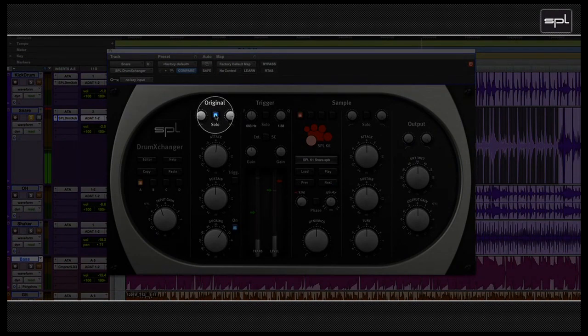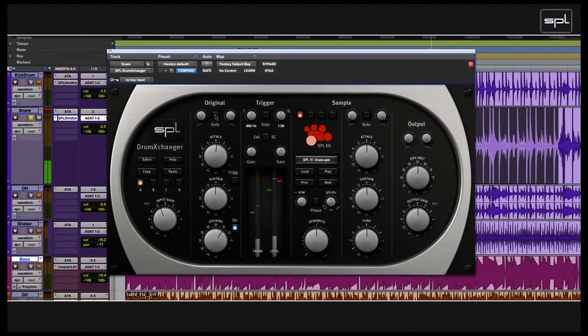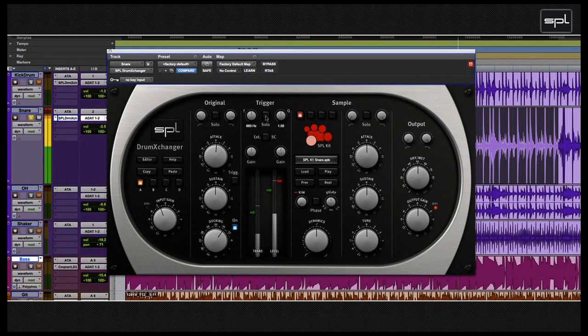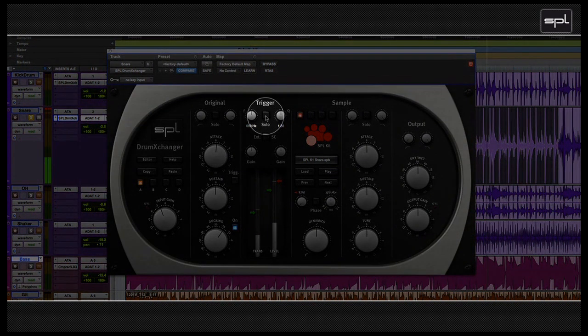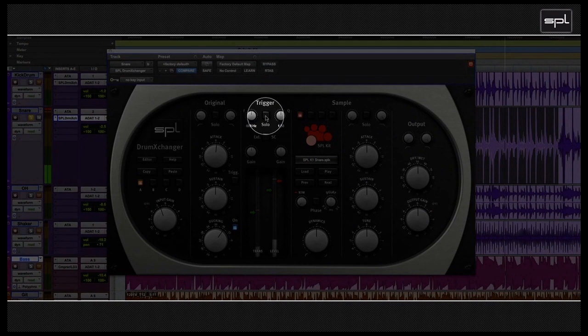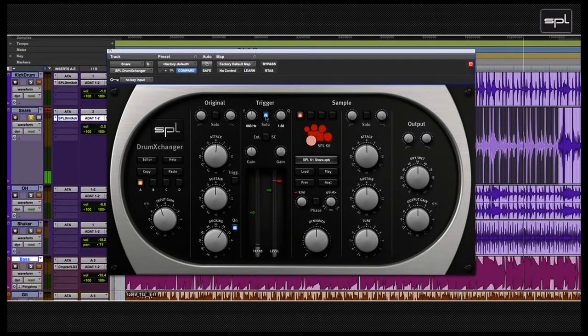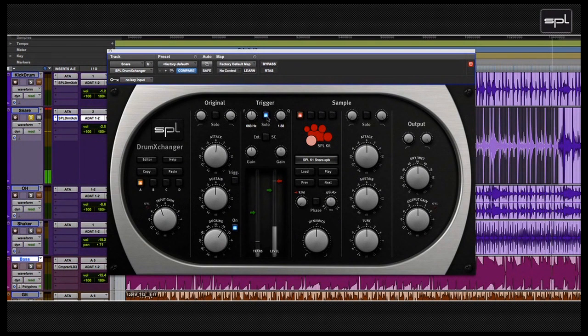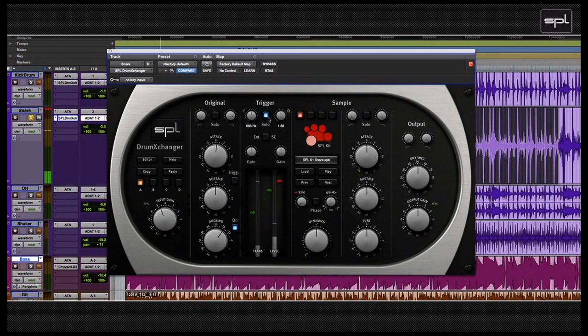Let's un-solo the original section, and then move over to the next section, which is the trigger section, and solo that so we can hear better what we're doing with the trigger signal. Soloing this section will allow you to set the frequency and the bandwidth parameters as precisely as possible, but also to check for all other module parameters and optimize them.